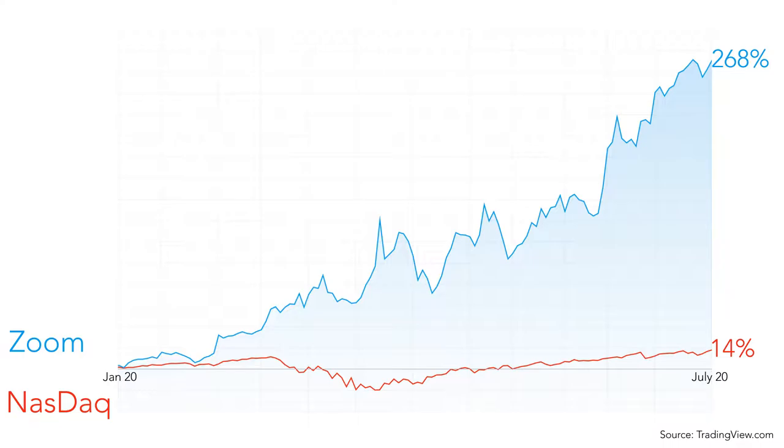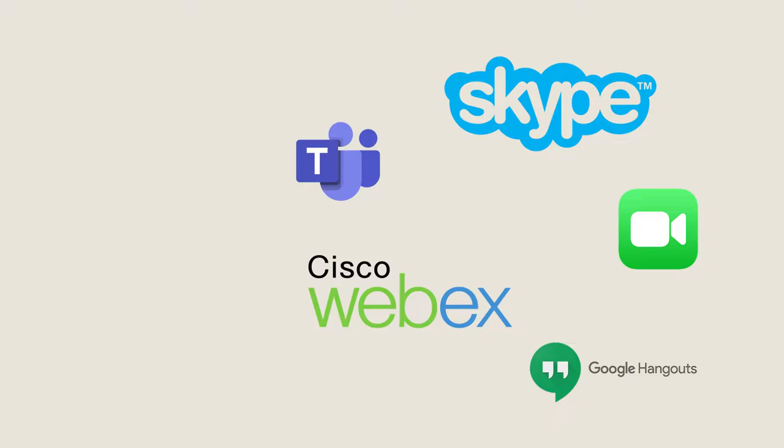But how did Zoom beat the video calling giants such as Skype, Hangouts and Webex? How did Zoom overcome the strong position these services had and the huge companies that backed them?